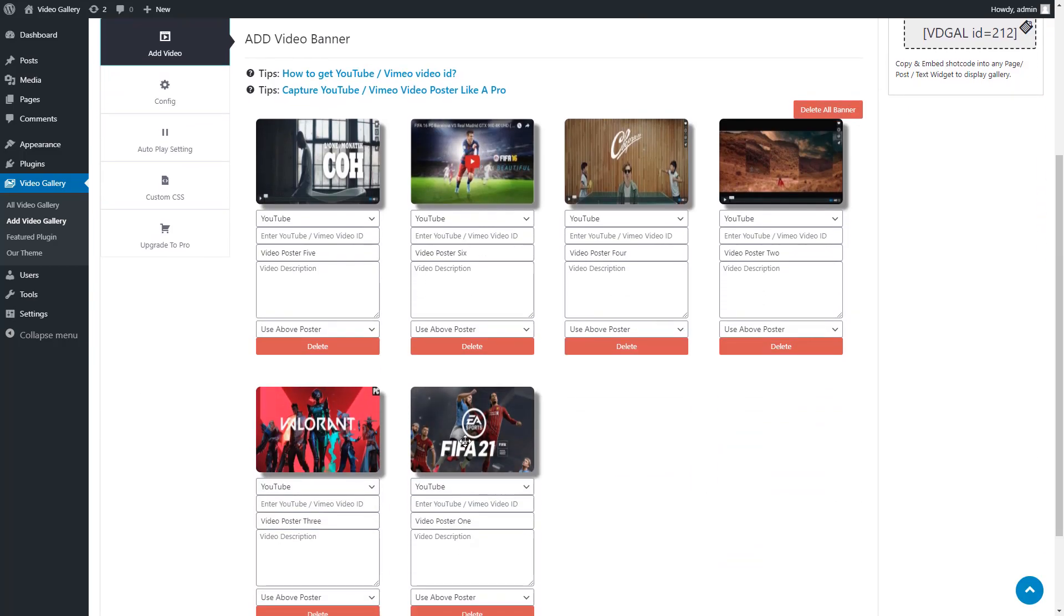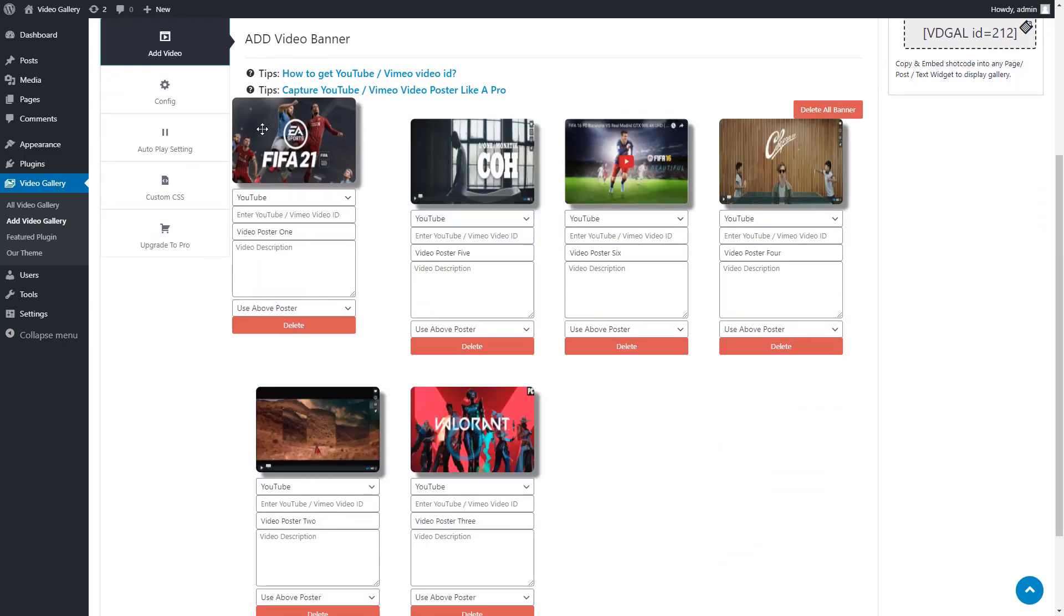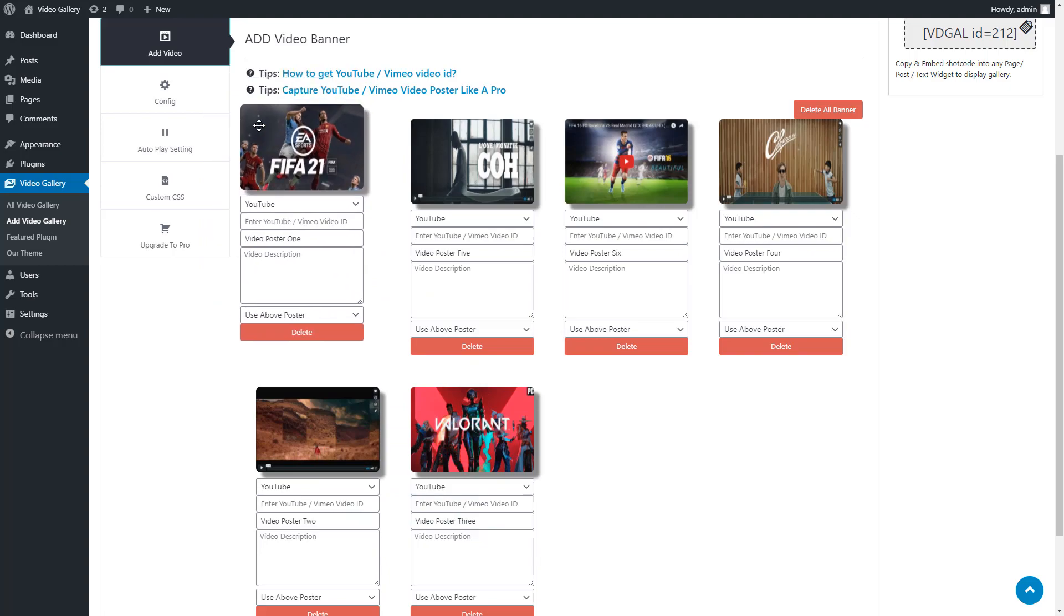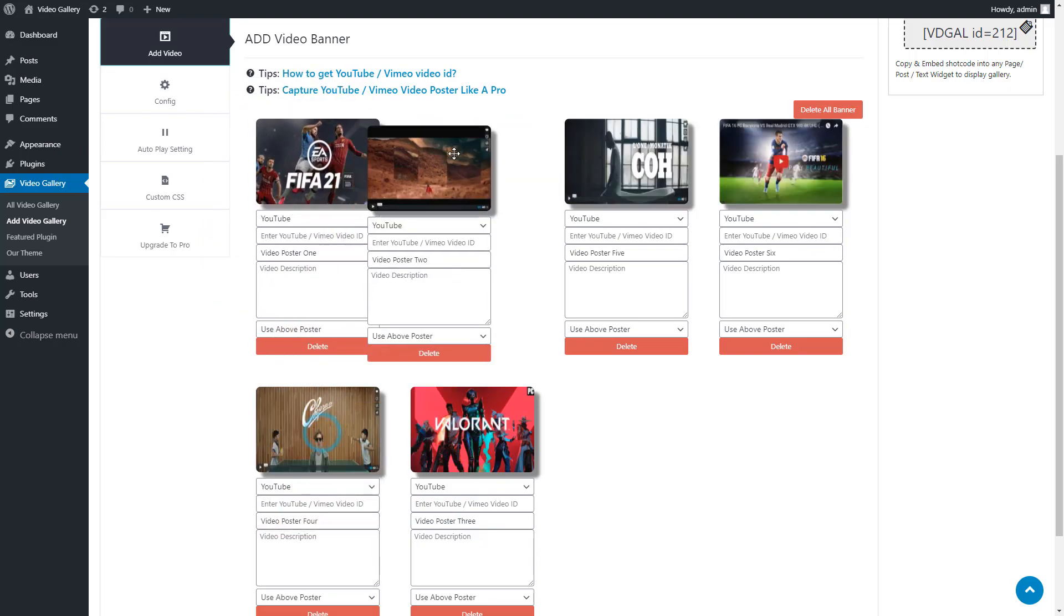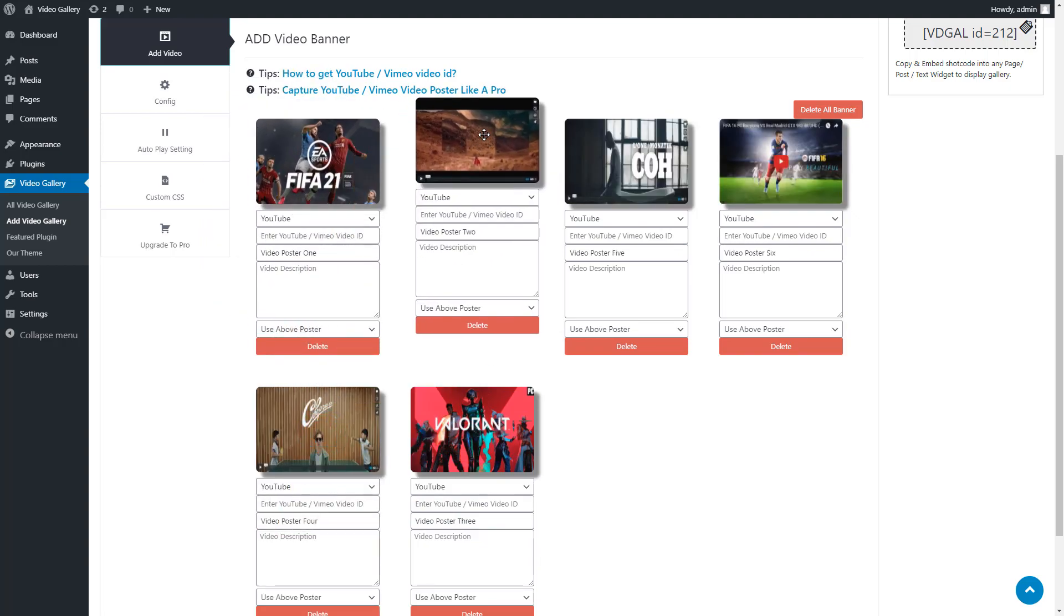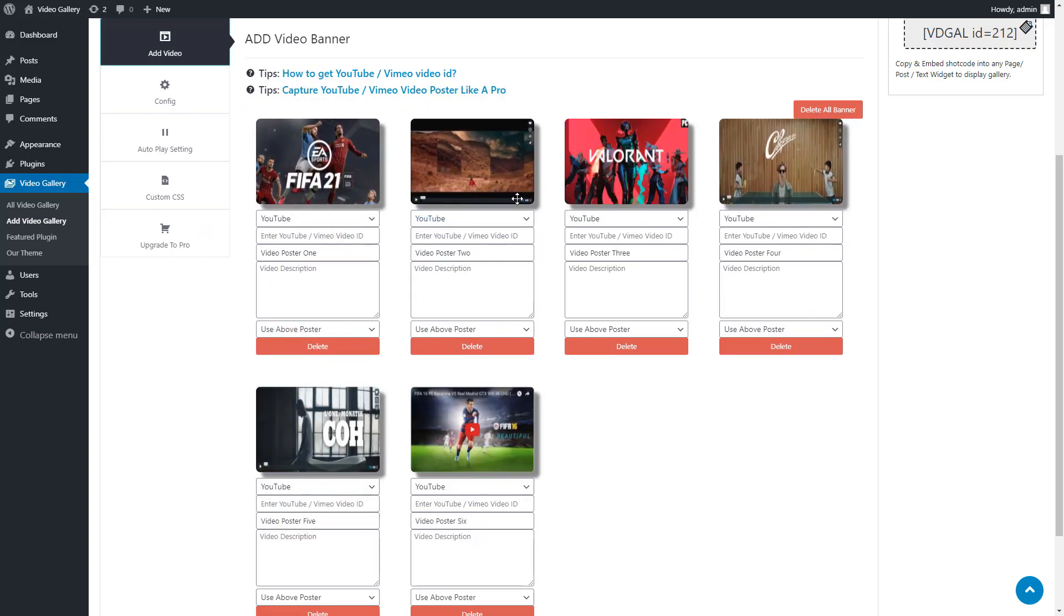After adding images, you can sort them using easy drag and drop functionality. After setting up all the images to the appropriate position, select the category from the drop-down menu: YouTube or Vimeo.